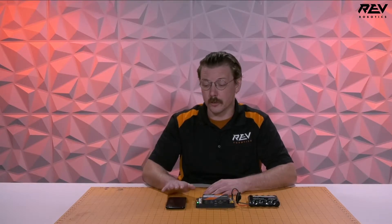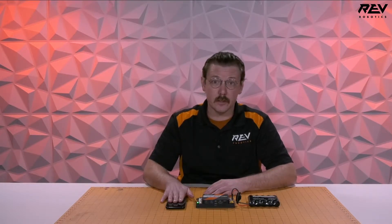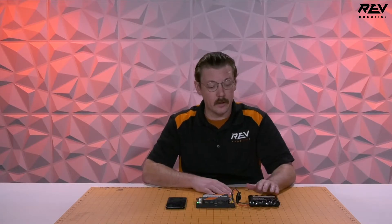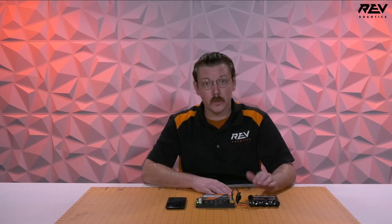To get started you're going to need an Android device that has the driver station application already installed on it, a control hub, and a battery.